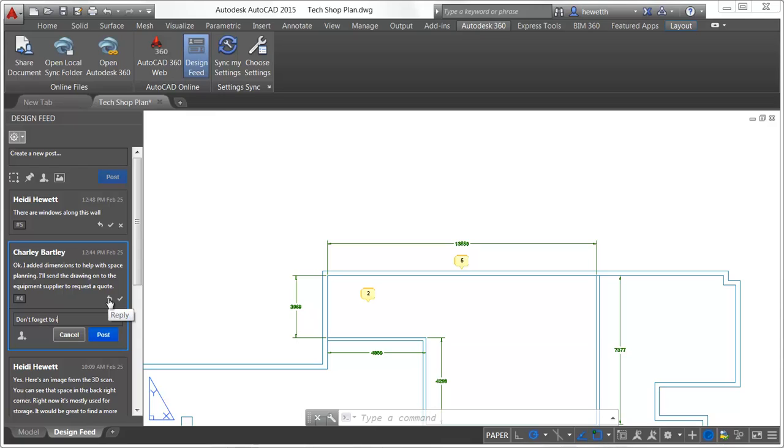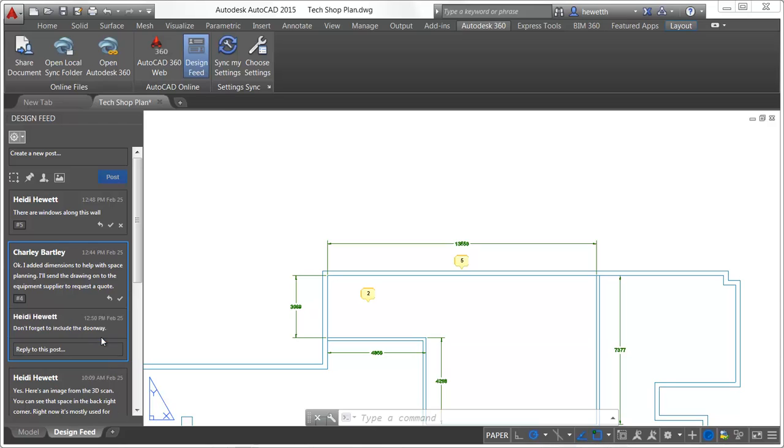When a post and its replies are no longer needed, you can resolve the thread to hide it in the Design Feed palette. You can even delete it completely.